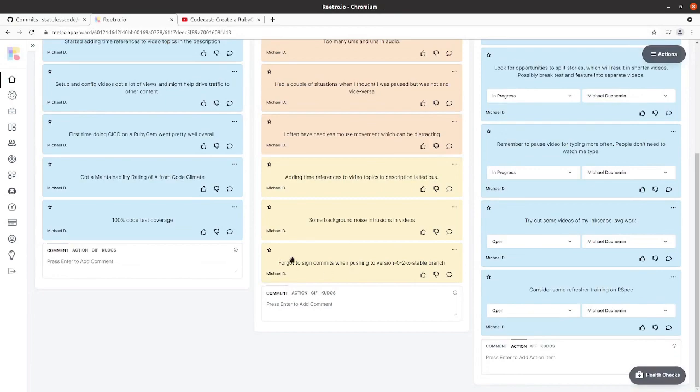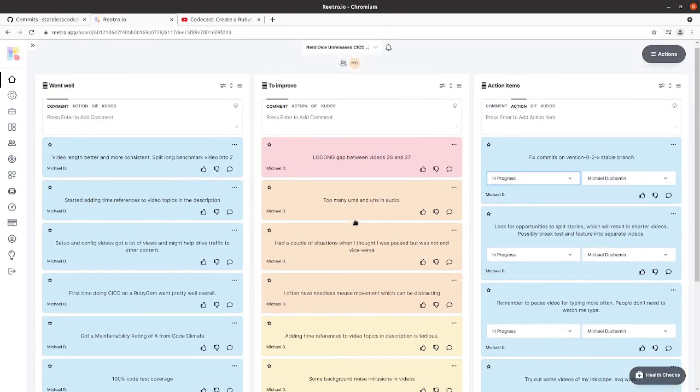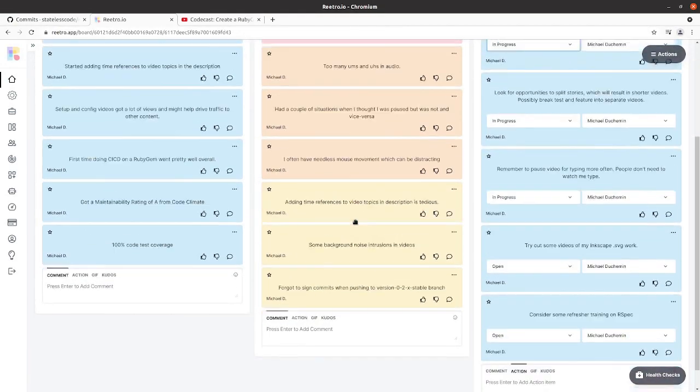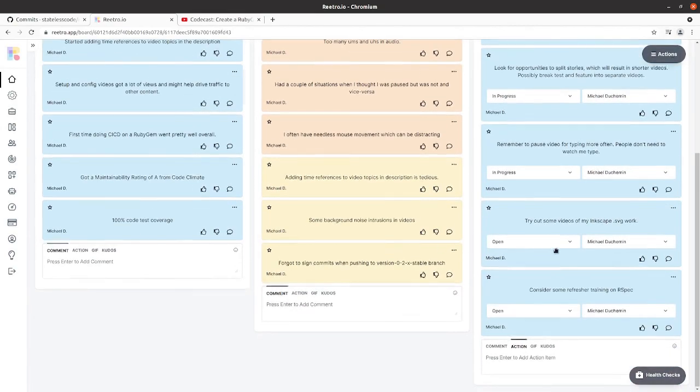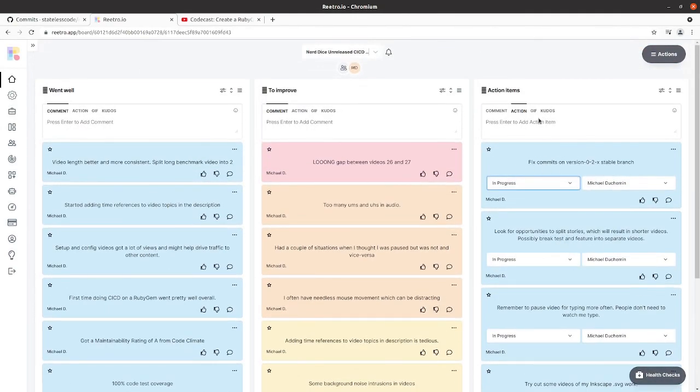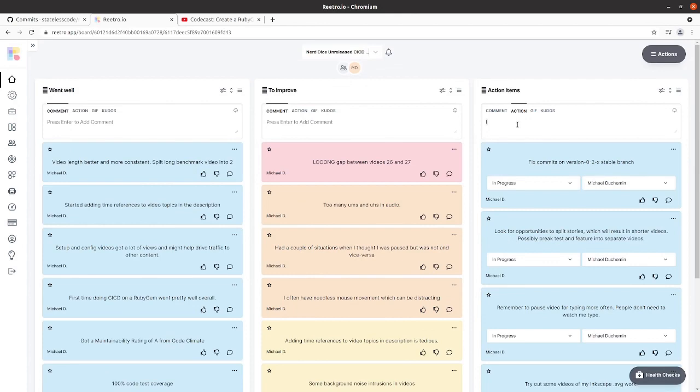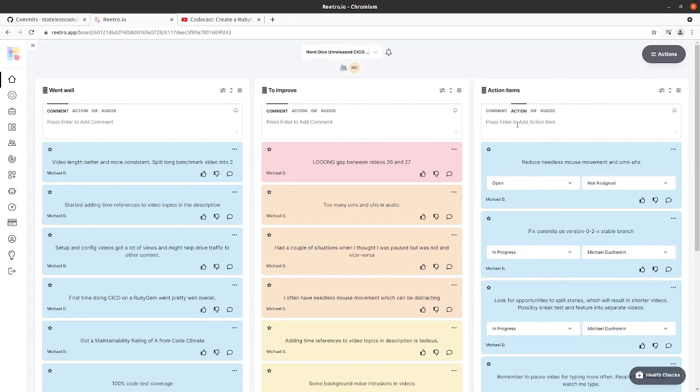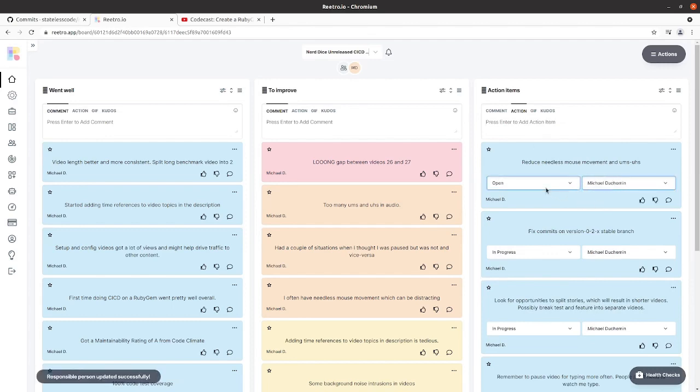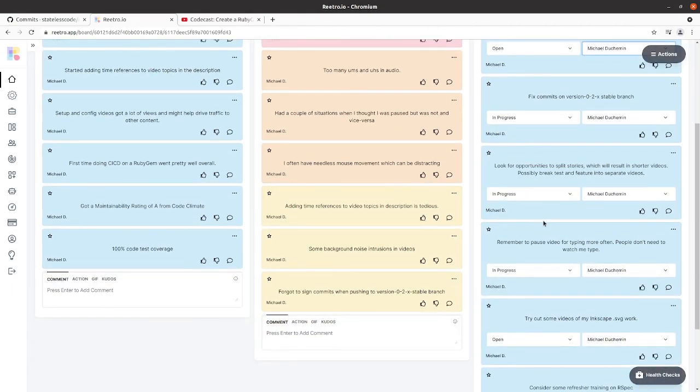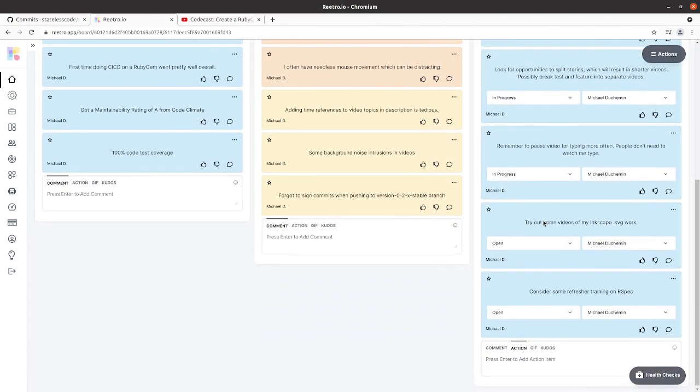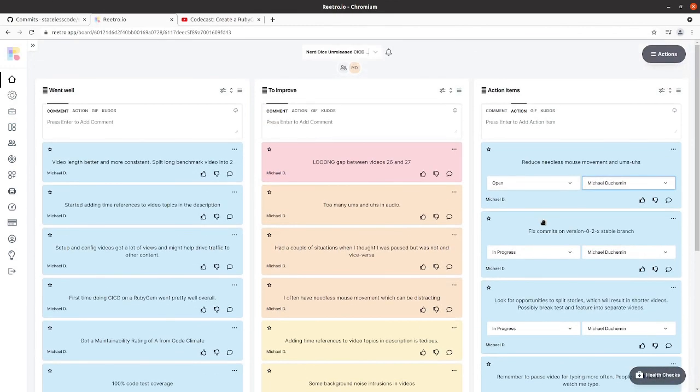Go back to our retro. See if there's anything else we want to do as an action item. I think we've got a decent amount of action items. I'll just add one more. Obviously assign that to me.